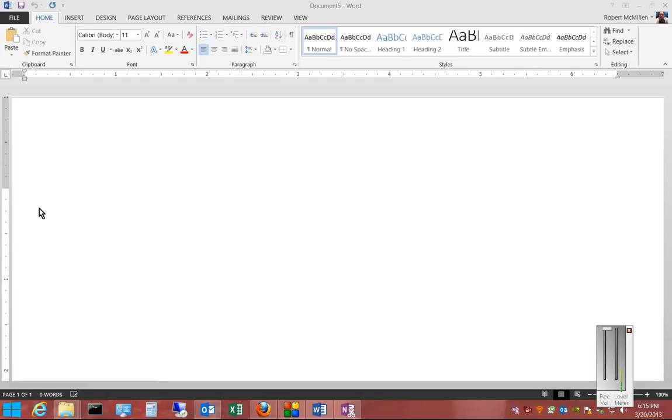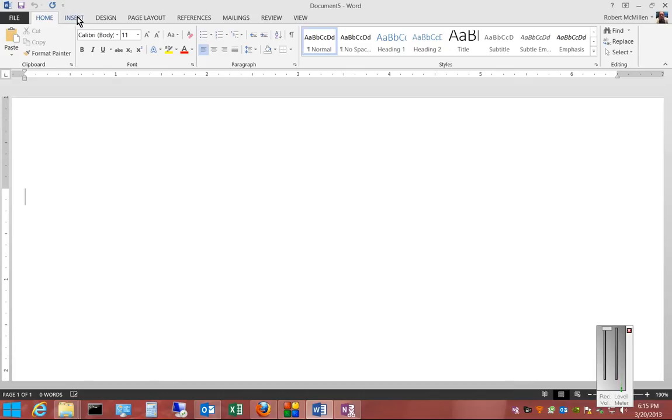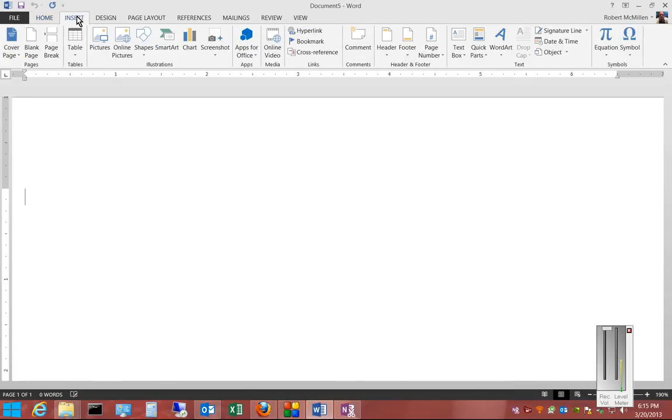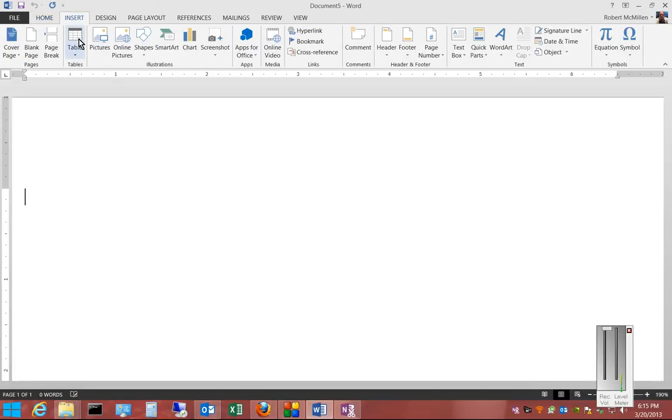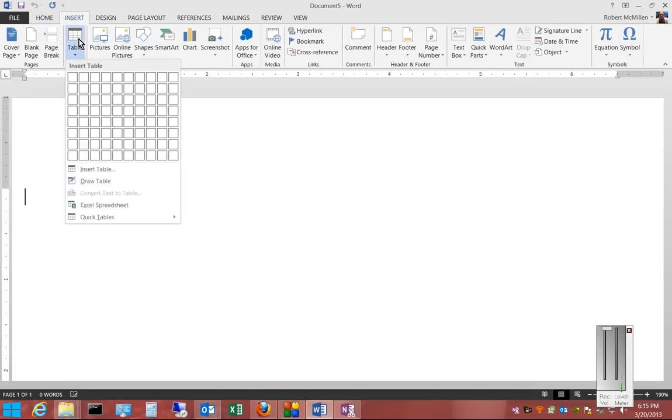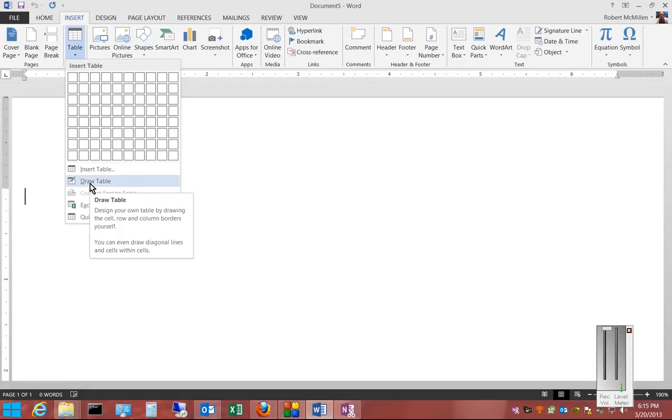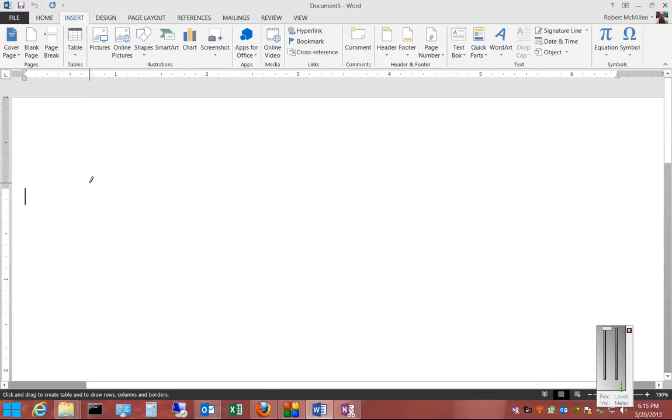All right, Microsoft Word 2013. I'm going to show you how to draw a table. Click on the Insert tab. Make sure the cursor is where you want to draw the table. Click on Table, and then click on Draw Table.